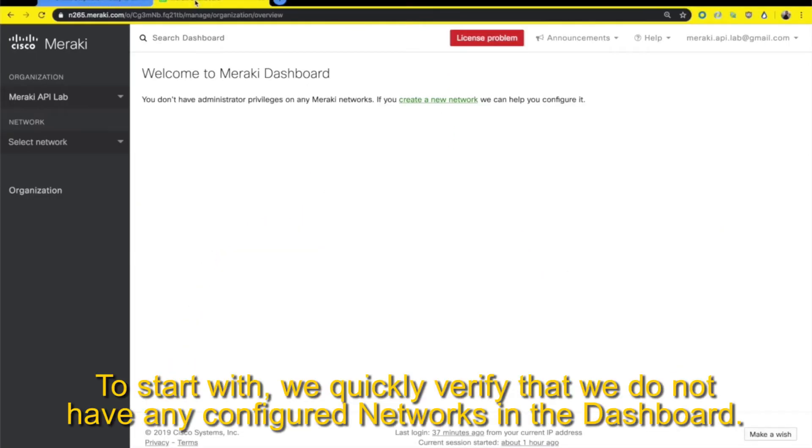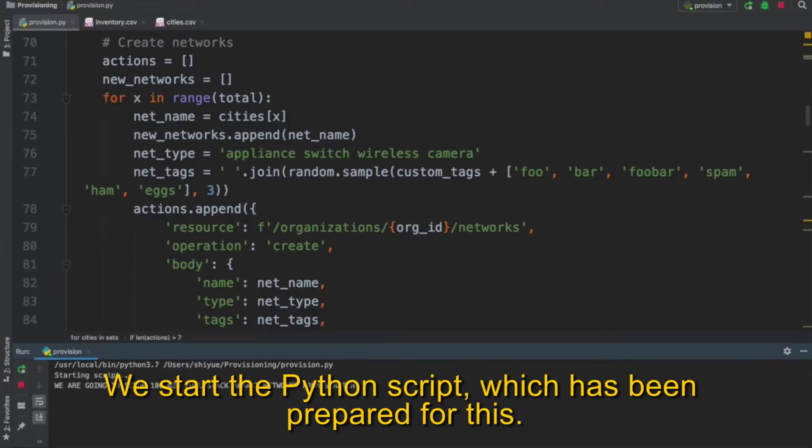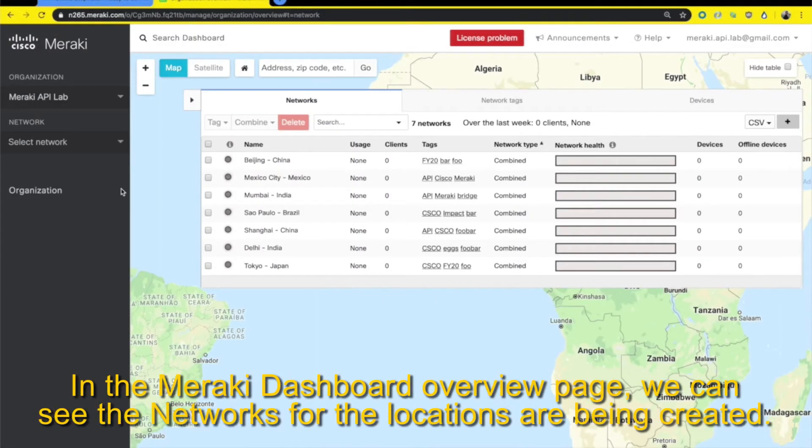To start with, we quickly verify that we do not have any configured networks in the dashboard. We start the Python script which has been prepared for this. In the Meraki dashboard overview page, we can see that the networks for the locations are being created.